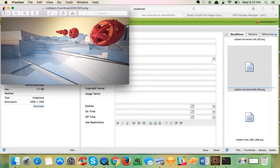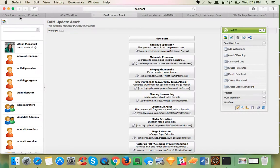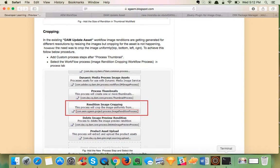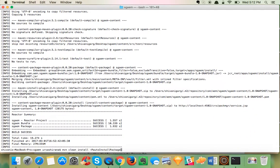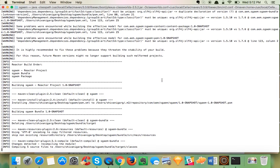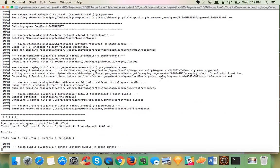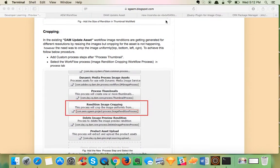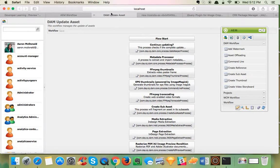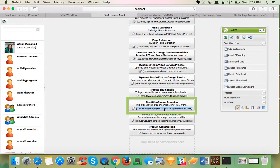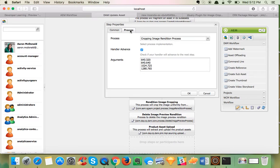The problem is that AEM provides images but doesn't crop them. I have made a package for this, so let me deploy my code. When I refresh the workflow I can see another step — Rendition Image Cropping — and in the process step I can see a lot of arguments there.